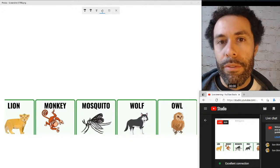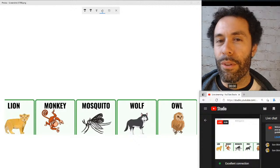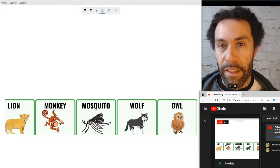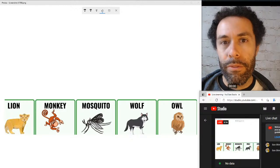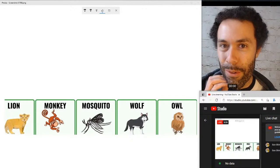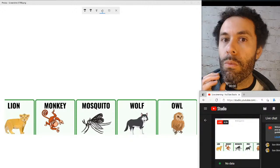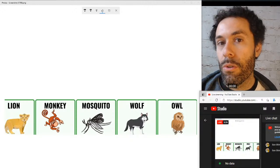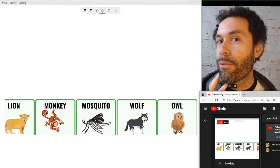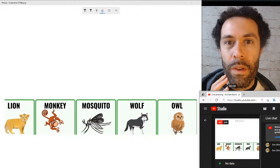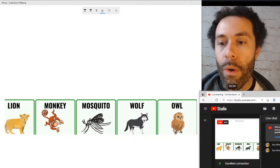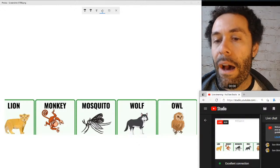Next: wolf. It's like the vowel in 'full' or 'pull' — wolf. That 'l' is not actually pronounced the traditional way; it's more of a dark 'l' sound. Keep the front of your tongue down against the bottom of your mouth: wolf. Same thing with our last word: owl. Hold the tip of your tongue against the bottom of your mouth — owl. Notice my lip position changes as we go: owl. So again: lion, monkey, mosquito, wolf, and owl.